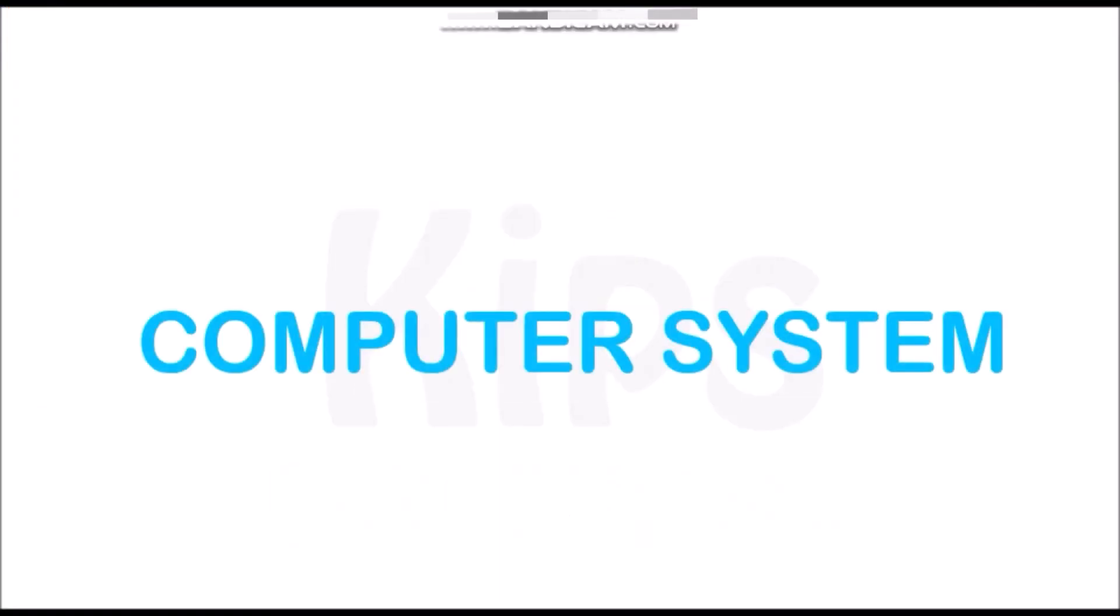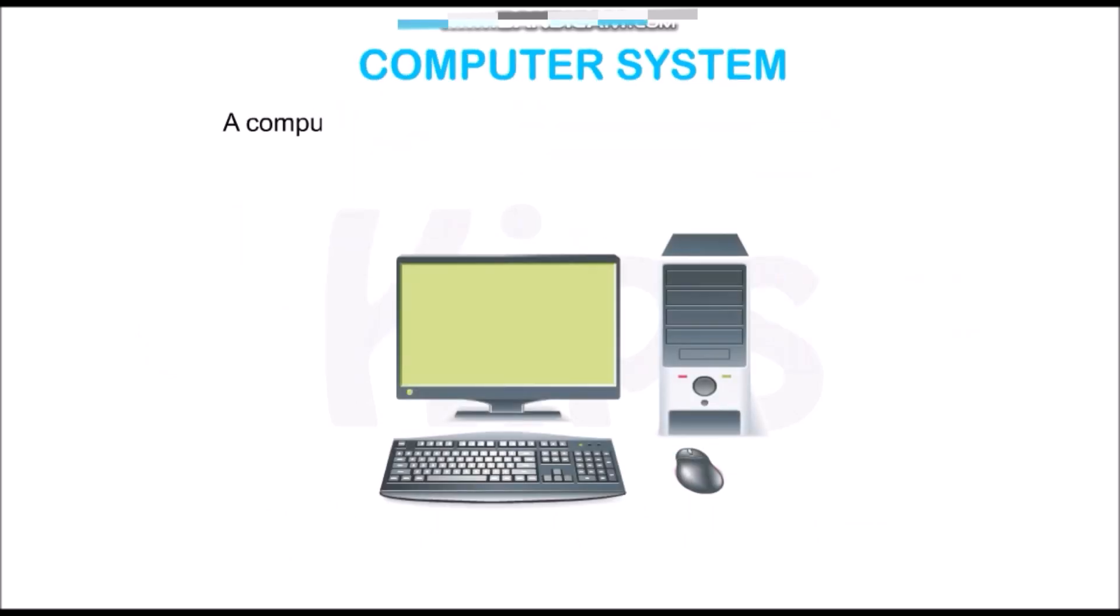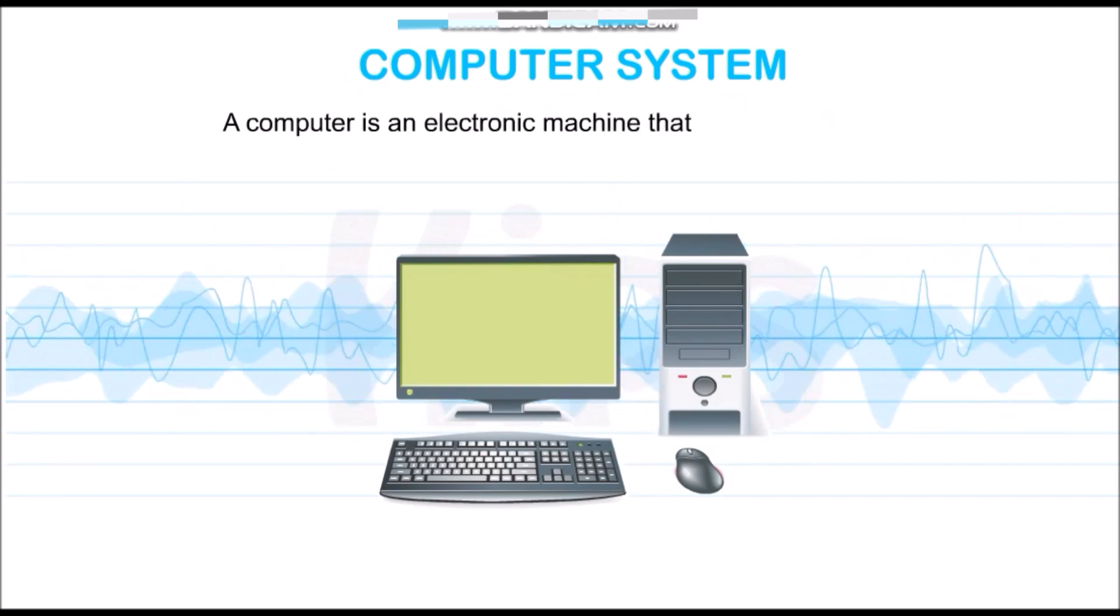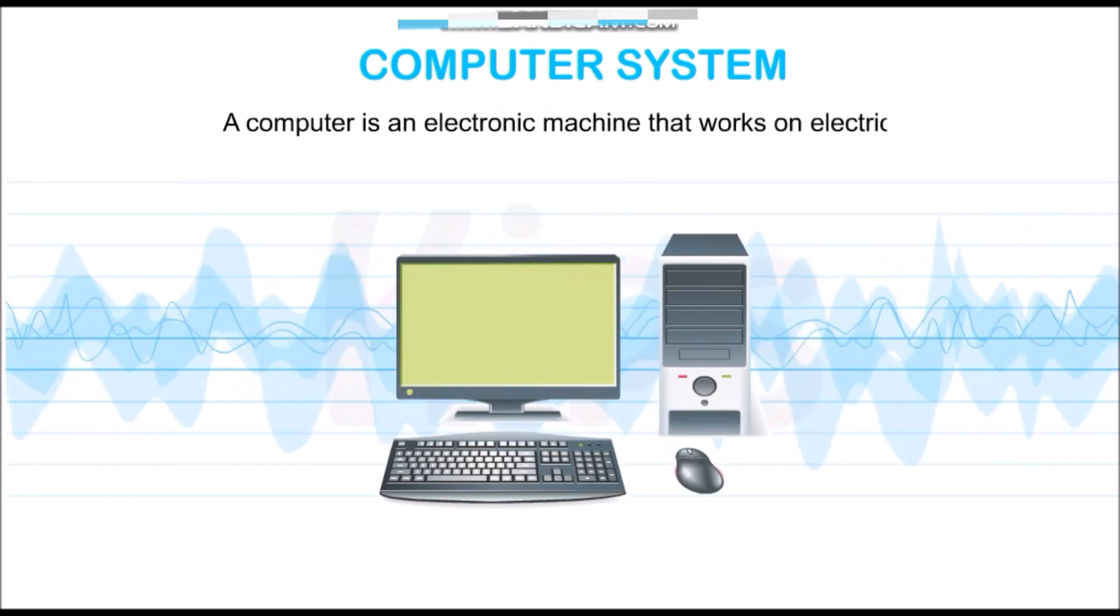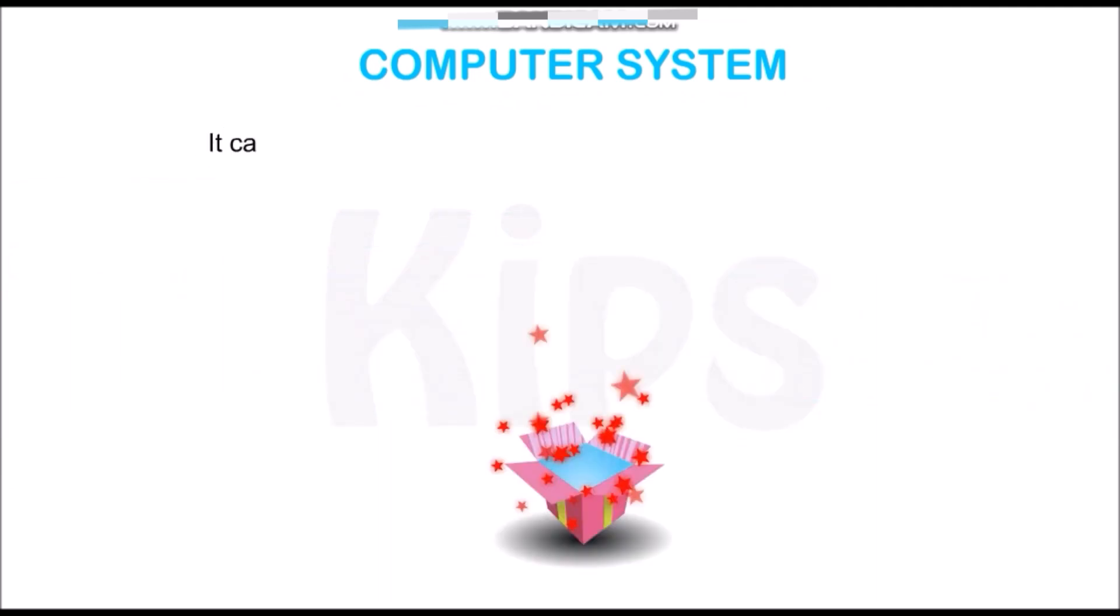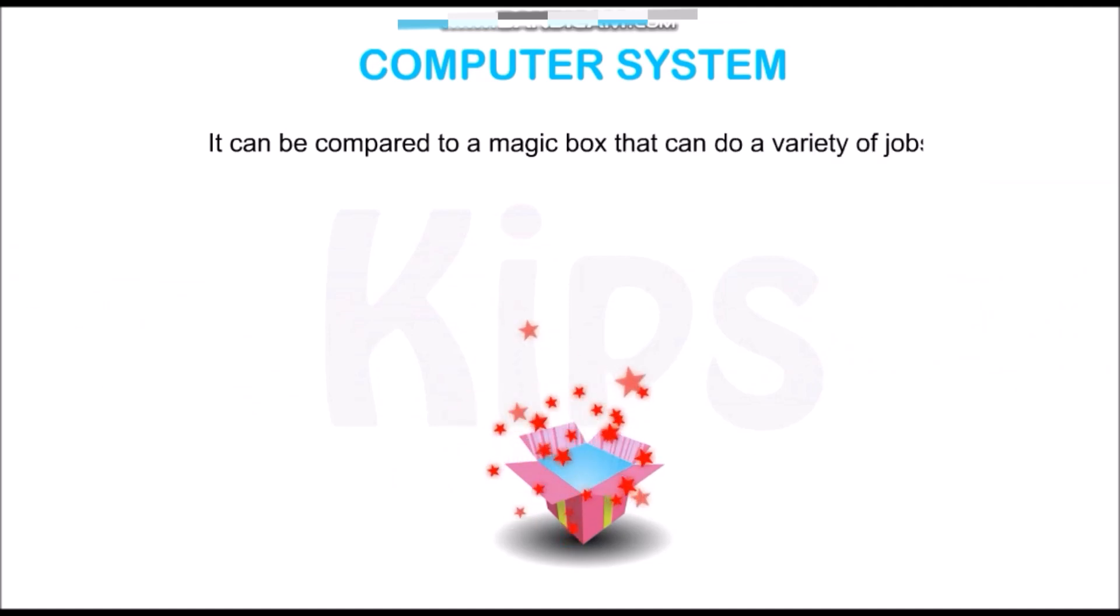Let us first talk about the computer system. A computer is an electronic machine that works on electricity. It can be compared to a magic box that can do a variety of jobs.